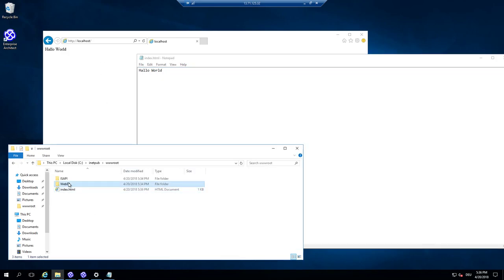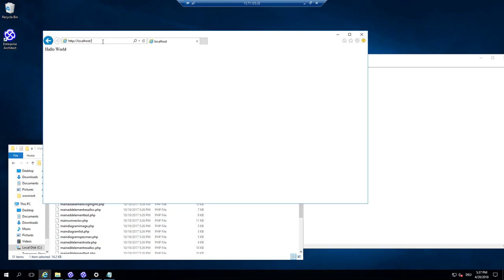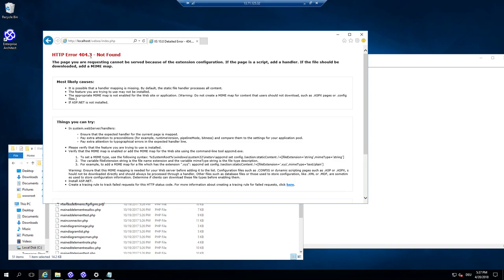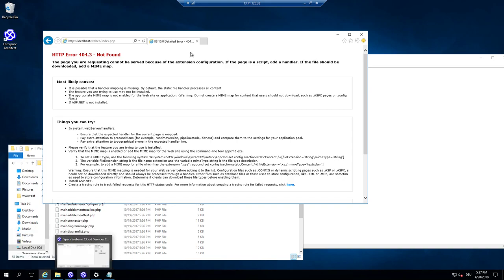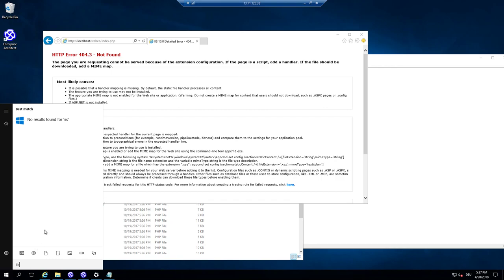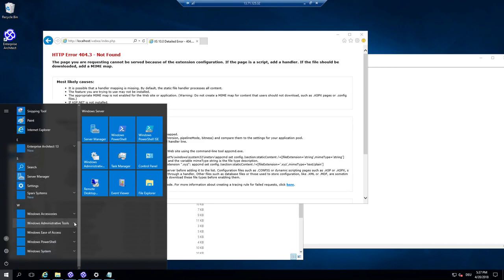What is not working yet is that below WebEA there is already an index.php file. Going to WebEA/index.php doesn't work because the PHP MIME type is not installed and PHP itself is not installed. For the configuration, the first step I want to present in this video is how to configure access from Enterprise Architect to the ProCloud server using Internet Information Server.